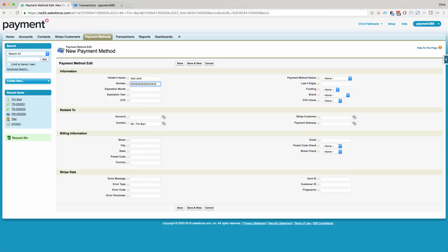We're using a test Stripe card number because this is a test payment gateway that we've added.